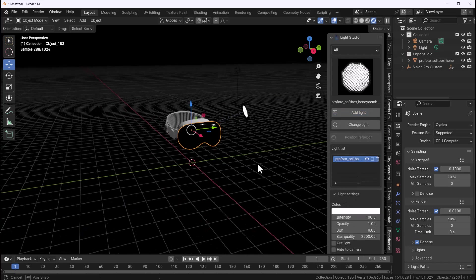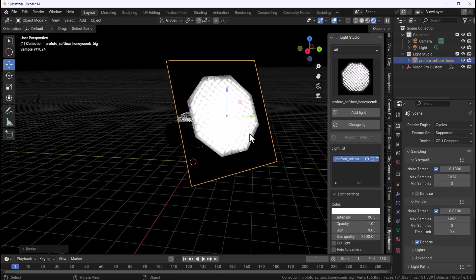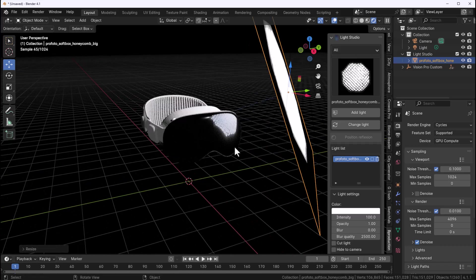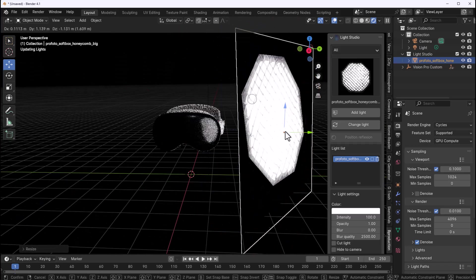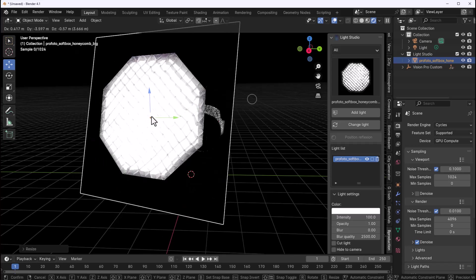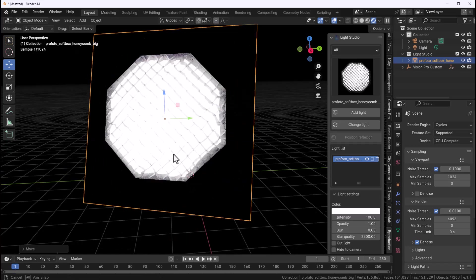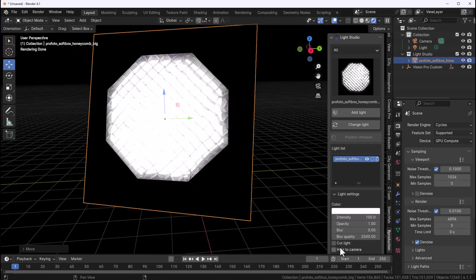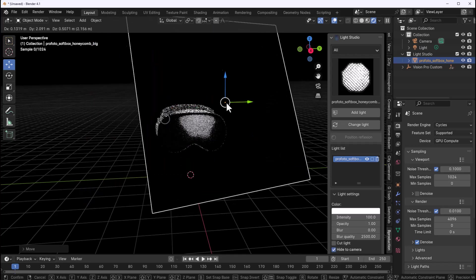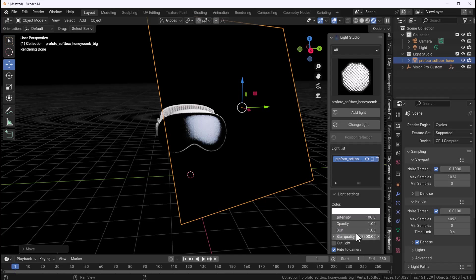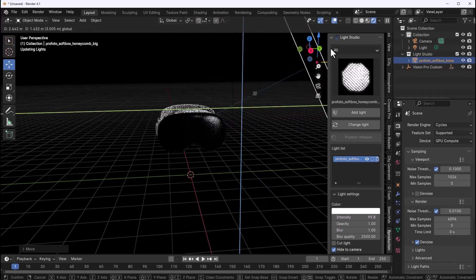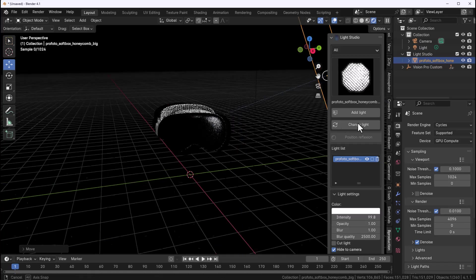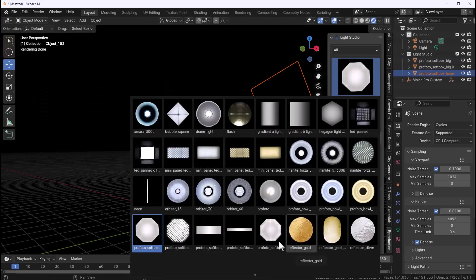Once we do that we can go ahead and scale this all the way out and we start seeing that light right there. We can move this light however we want and if we would like this not to block the camera we can go over here and say hide to camera. So we can move things around. We can also choose to blur this if we want that as well. We're going to peg this right at this edge and we can proceed to add some more light.